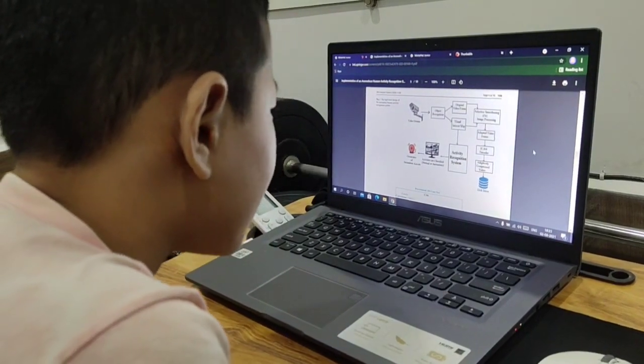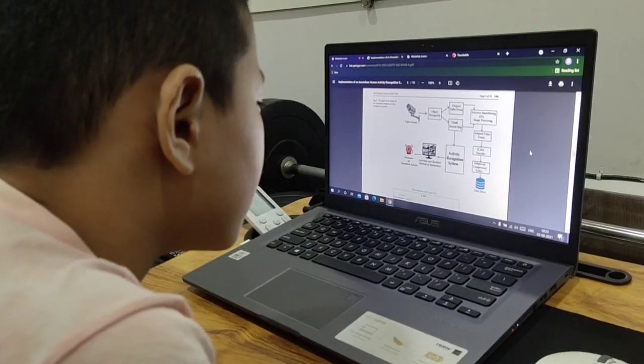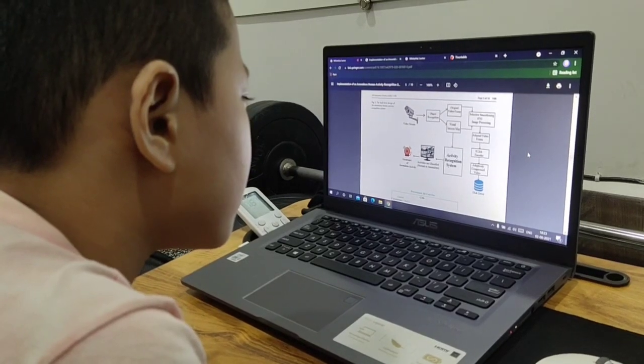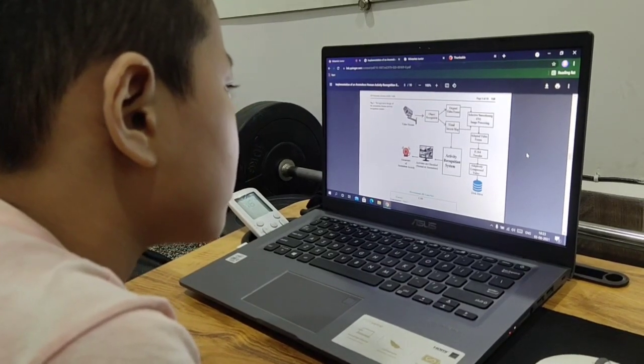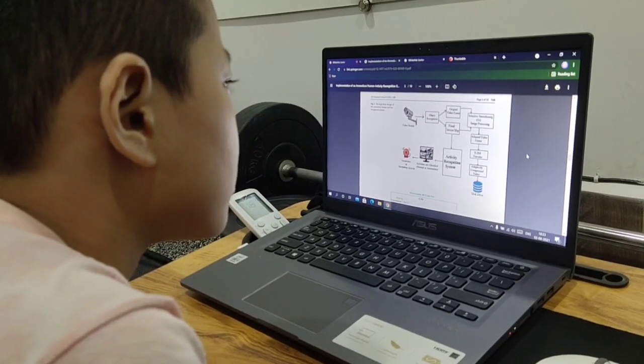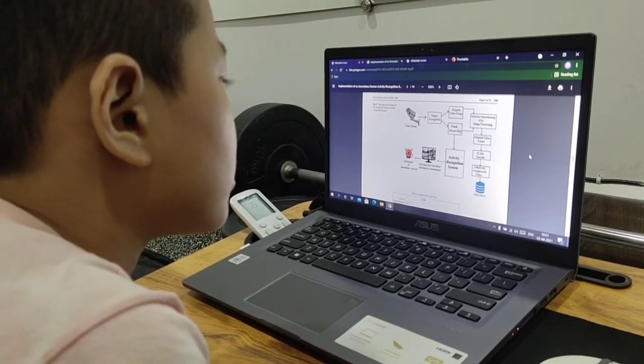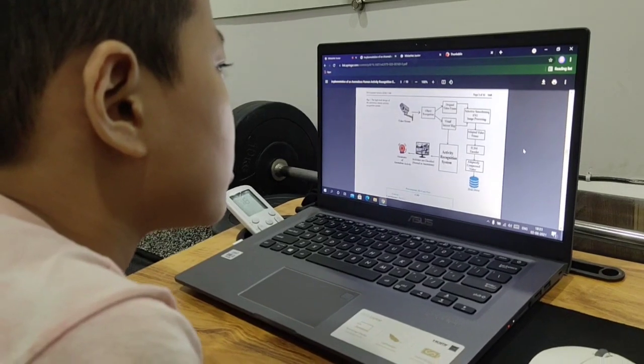Now, once you get the object of interest, so whatever we need—the human beings—once we get that, we send it to the activity recognition system.